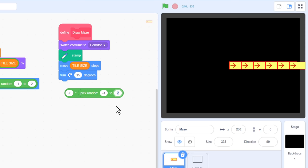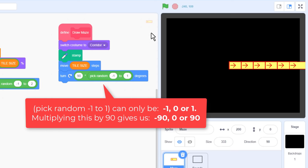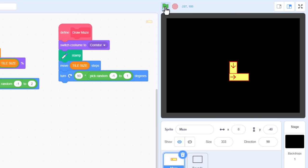What will make it even better is if the corridor had bends. So, use a turn right block after we move. Either we turn 90 degrees left, or keep straight, or 90 degrees right. That's just 90 multiplied by random minus 1 to 1. We can test again by clicking the green flag, and then repeatedly clicking the drawMaze button. This is looking really cool. Note that because we are stamping only the last corridor costume on the stage is actually a sprite.